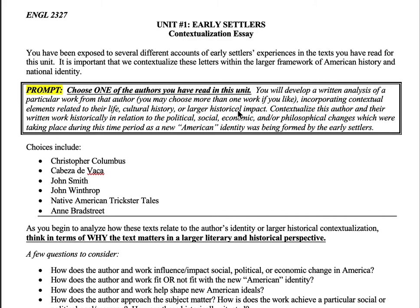So think about things like characterization, plot, symbolism, metaphors, similes, and other literary devices. That's the most important thing. But secondarily, you do want to think about the impact around the work — the political, social, or economic changes that were happening during this early American identity being formed by these early settlers.